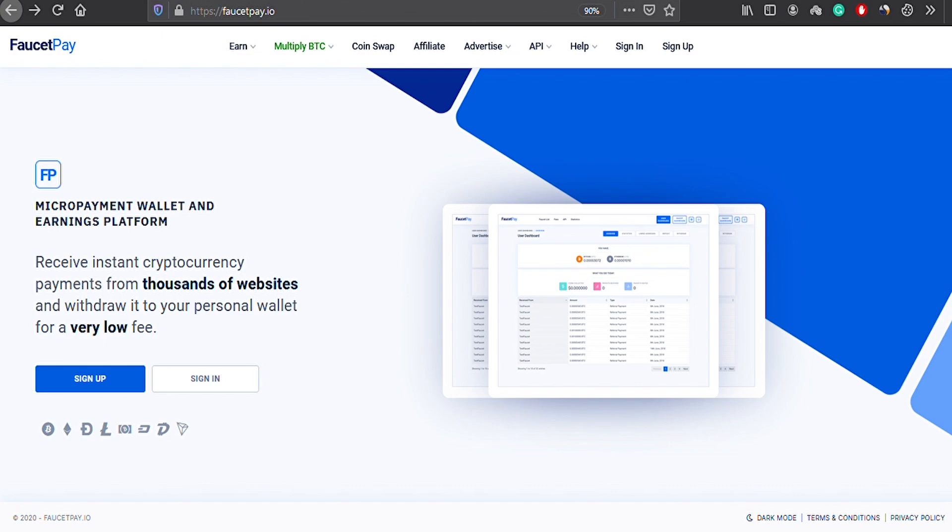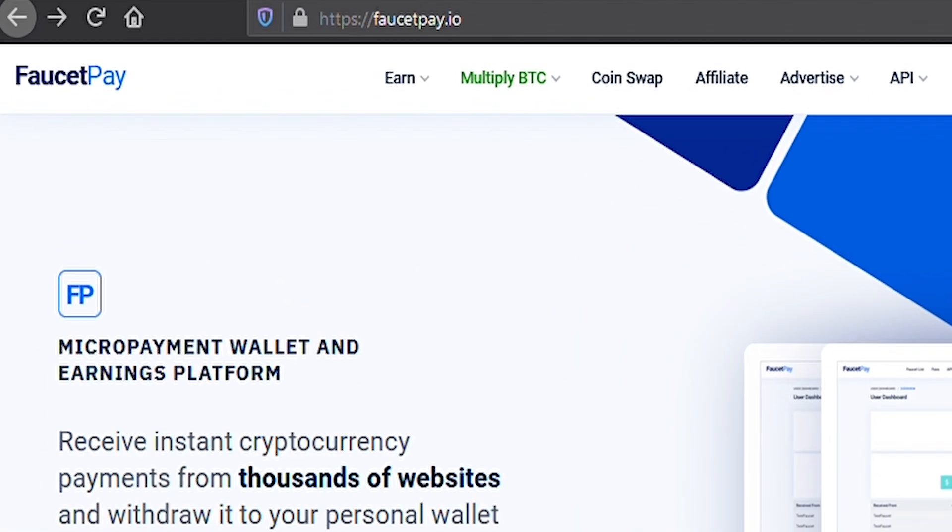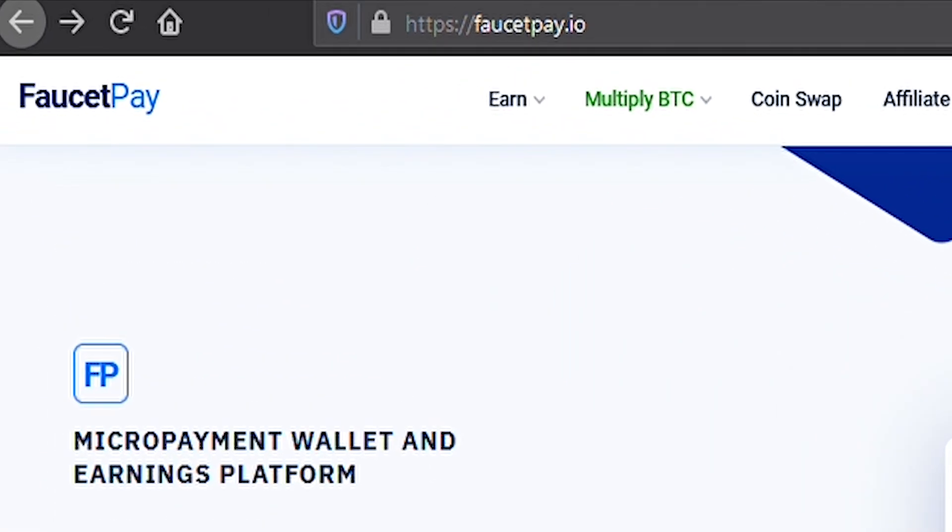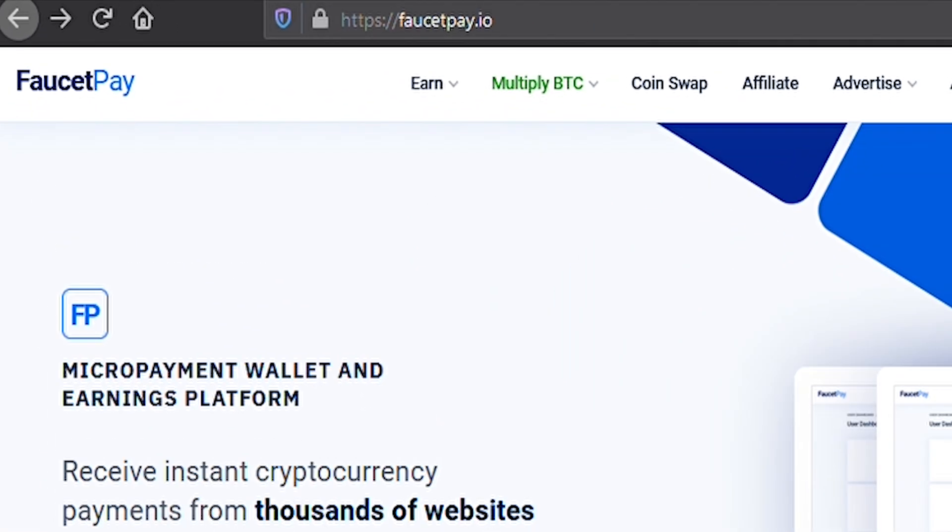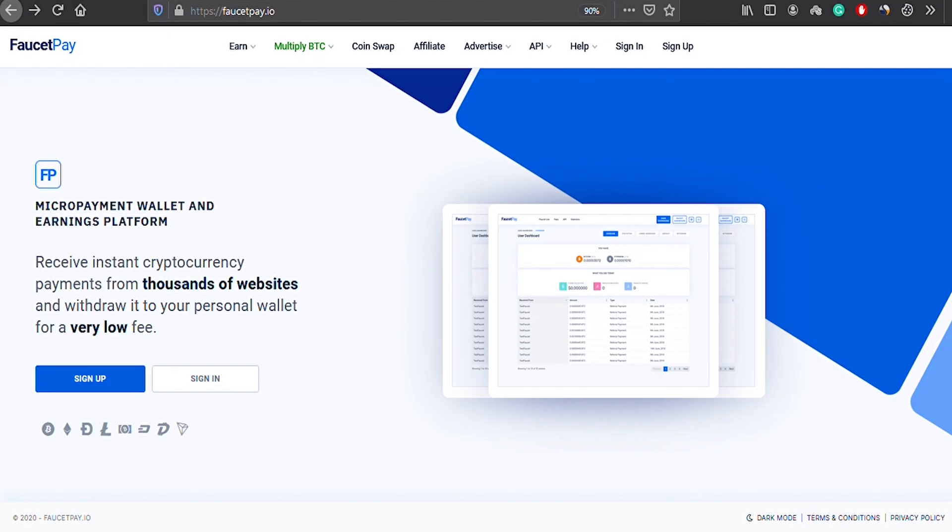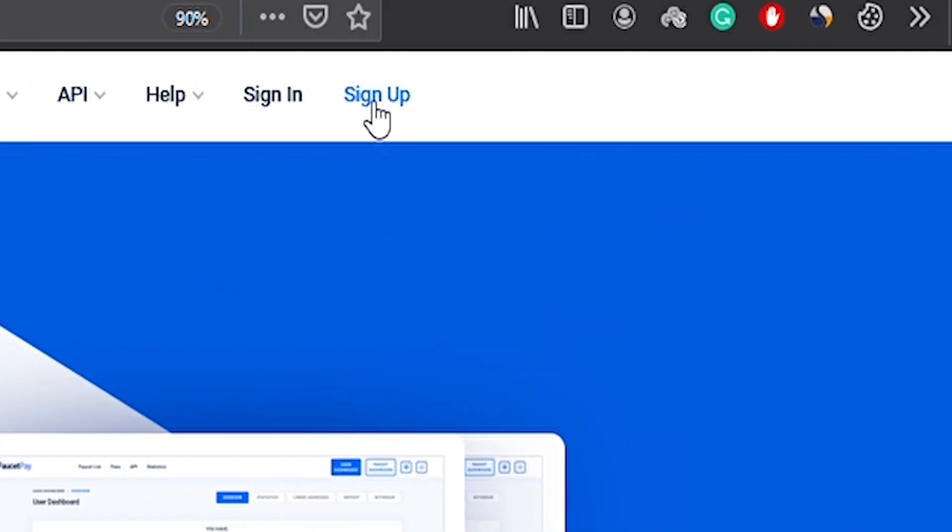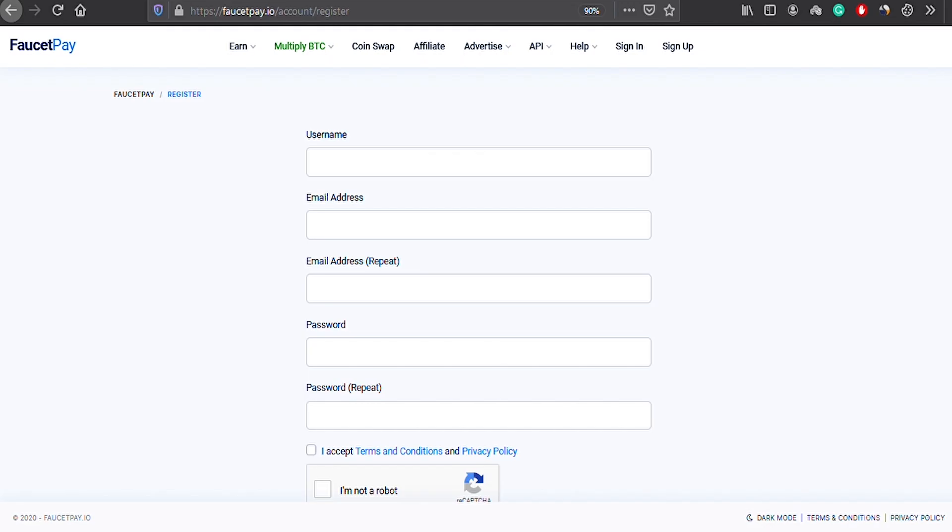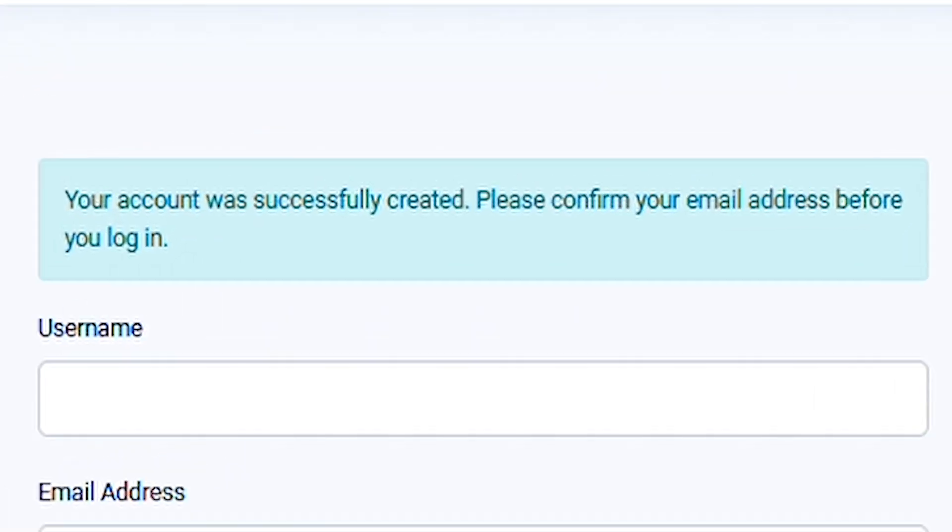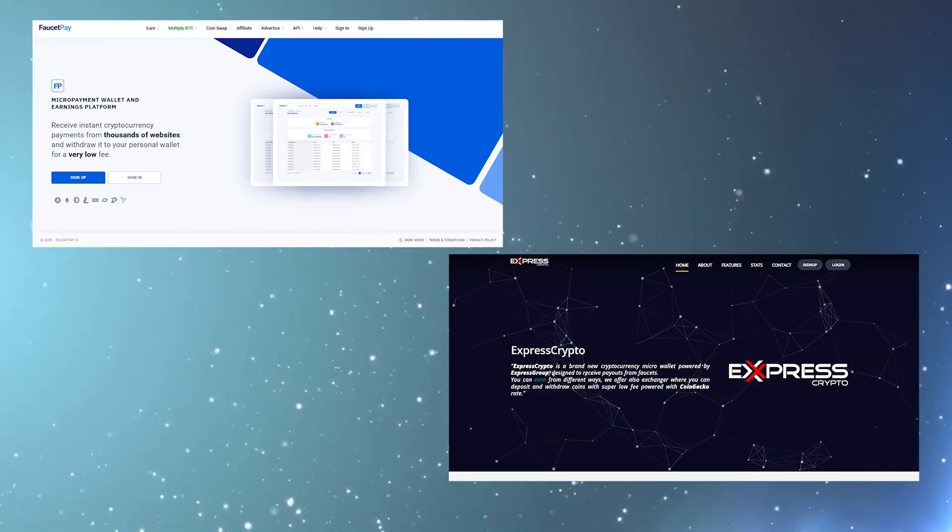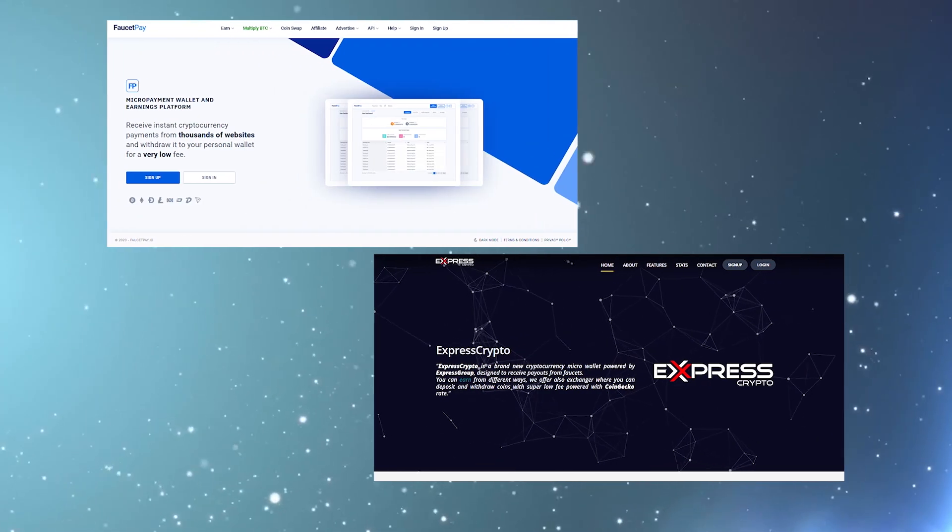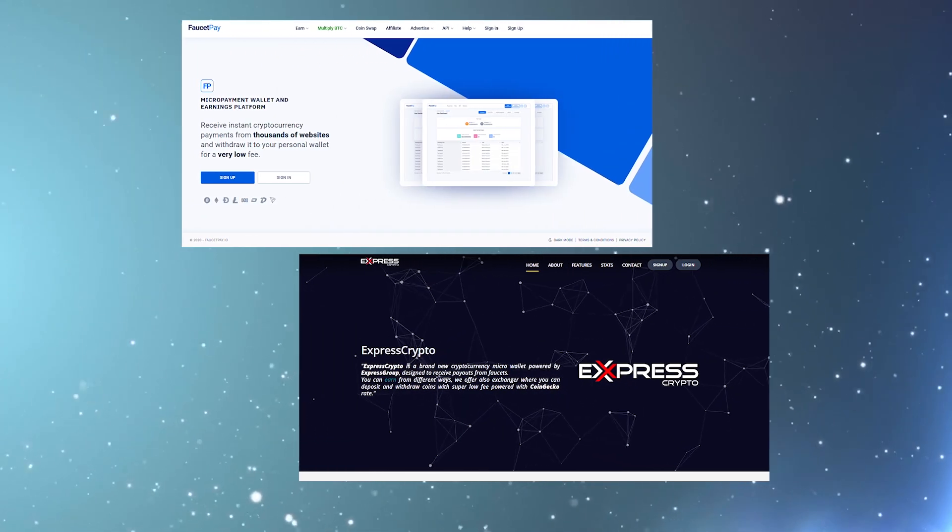The next site you need to register on is faucetpay.io. The process is the same. Just get on this site and click on sign up. Then you have to fill out your unique username and your email ID, then the basic password. Keep in mind you need to enroll an email that you have access to. They will send you a validation link on this email, and only when you confirm that link will your expresscrypto account be started.